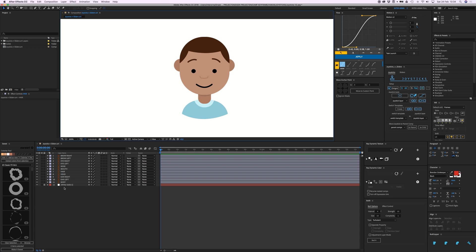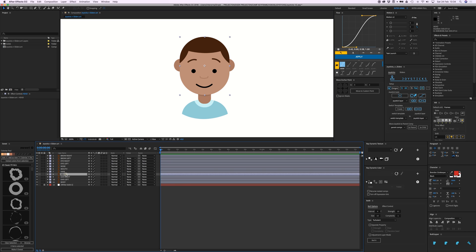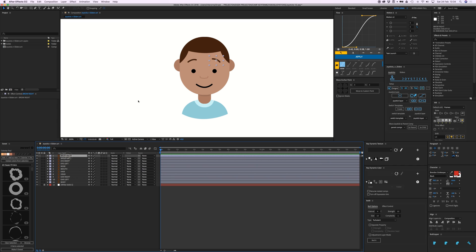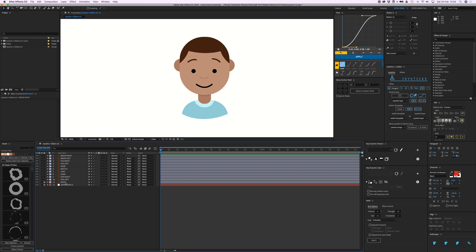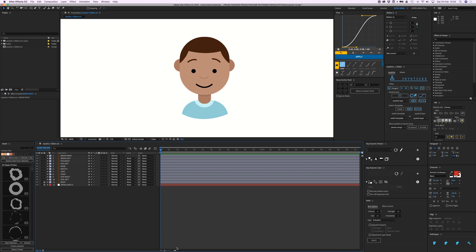The character is made up of all these different elements: we have the body, the left ear, right ear, his head, his hair, mouth, nose, both of his eyes, and his eyebrows. We're going to lock the body for now because we won't be animating that.